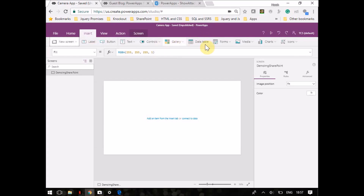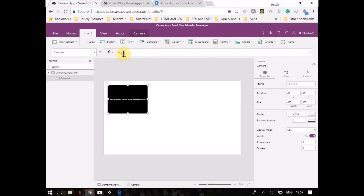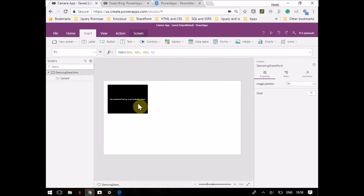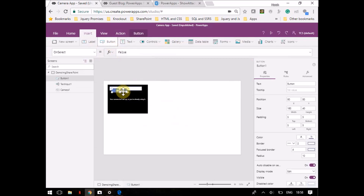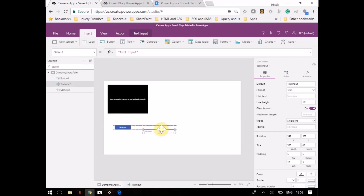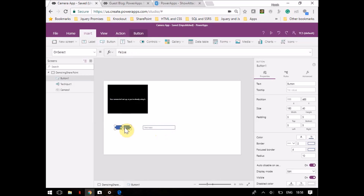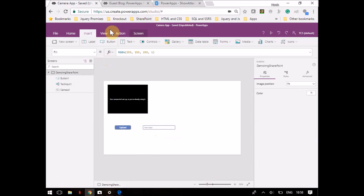First, I need to go to Insert and take the camera control. Currently it will not work here, so that's fine. After taking the camera control, I will take a text box and a button. I'll just name the text to 'Upload'.